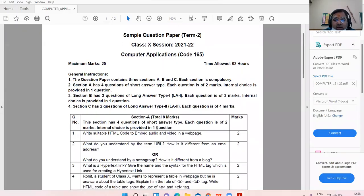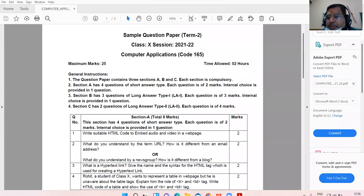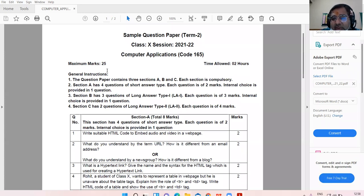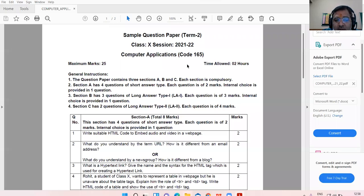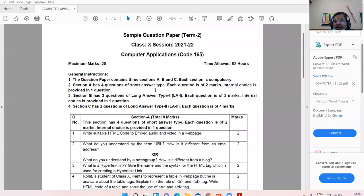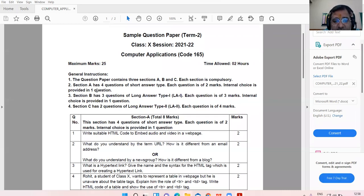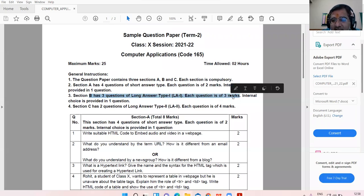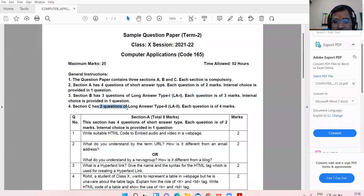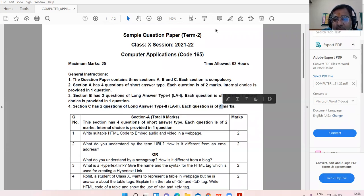All right, so this is your term two sample paper which is uploaded on the CBSE website, and I hope all of you have taken the printout of it. The question paper has three sections A, B, C and all the sections are compulsory. Section A has four questions each of two marks, Section B has three questions each of three marks, Section C has two questions each of four marks. Clear to all?